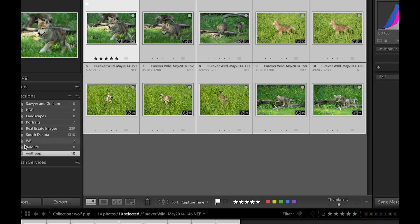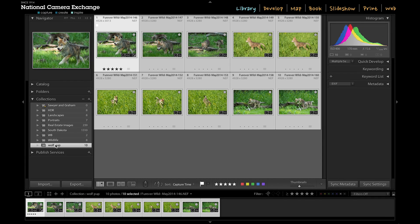So now if I come down here, those ten images I'd pre-selected have been moved into this collection here.